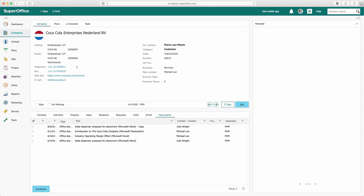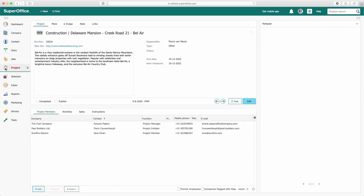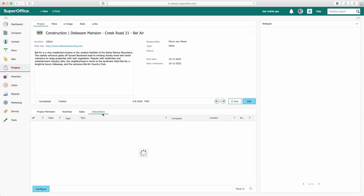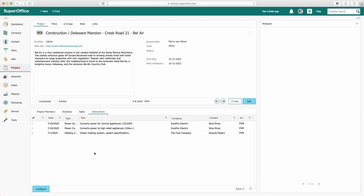Creating new archives is not limited to the company card. These new archives can also be created on the project card. For example, list all instructions activities for a project in a separate archive.